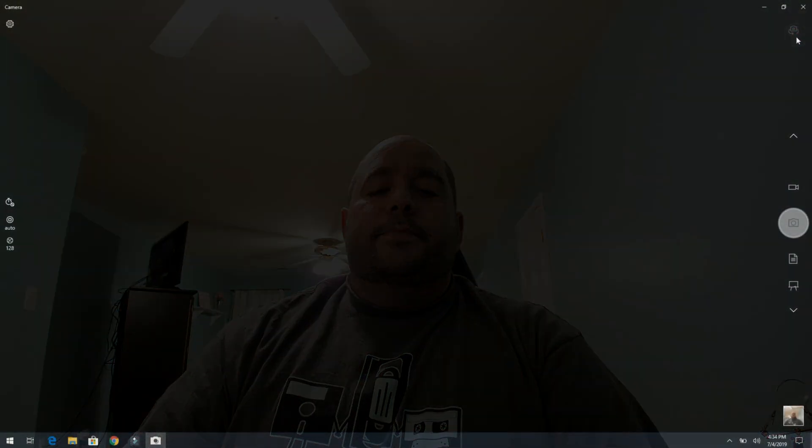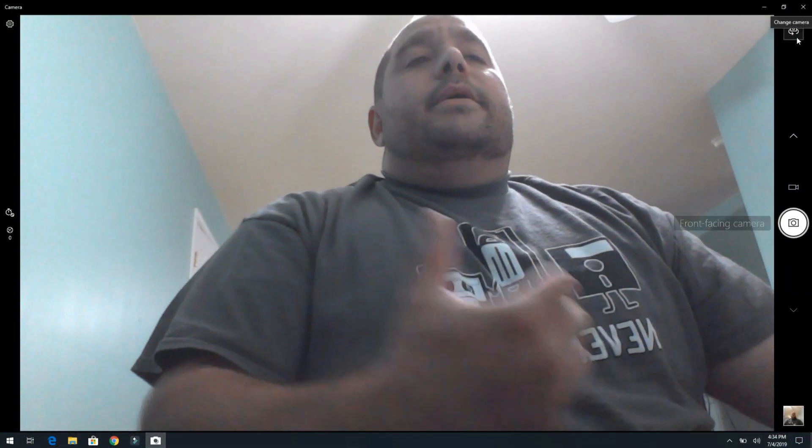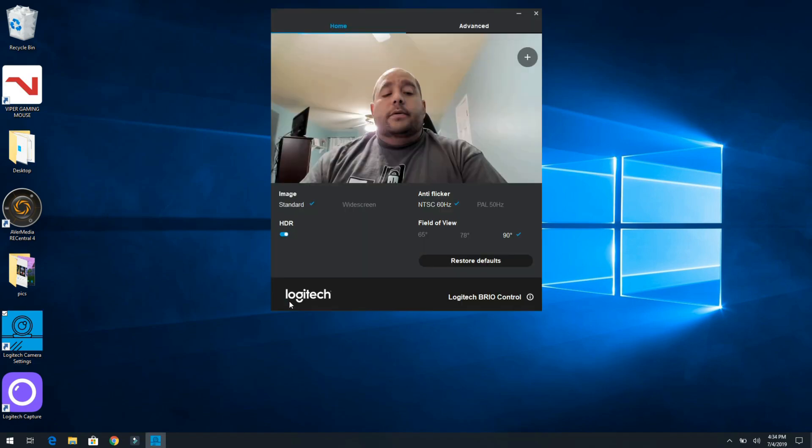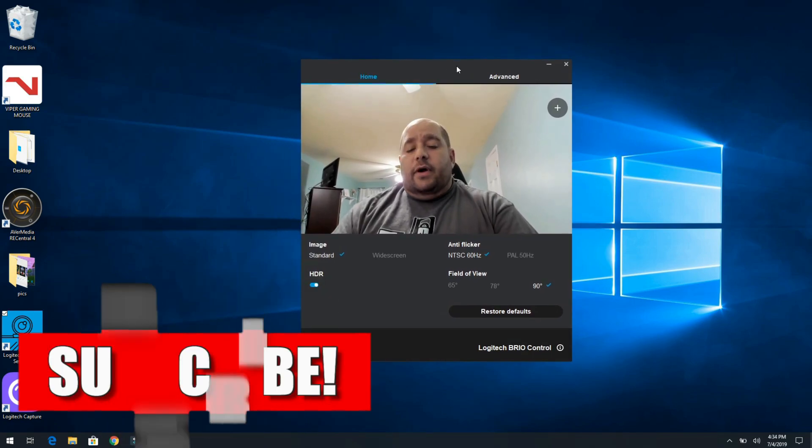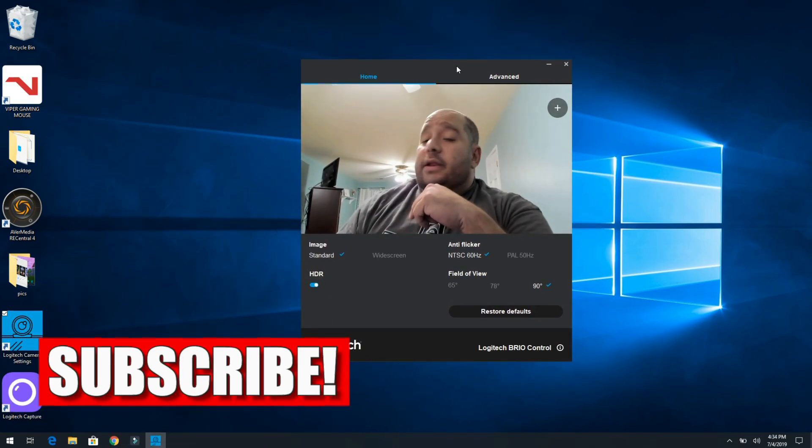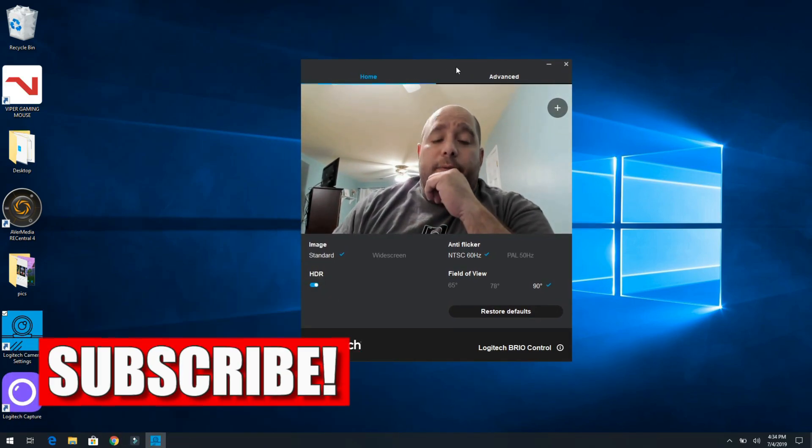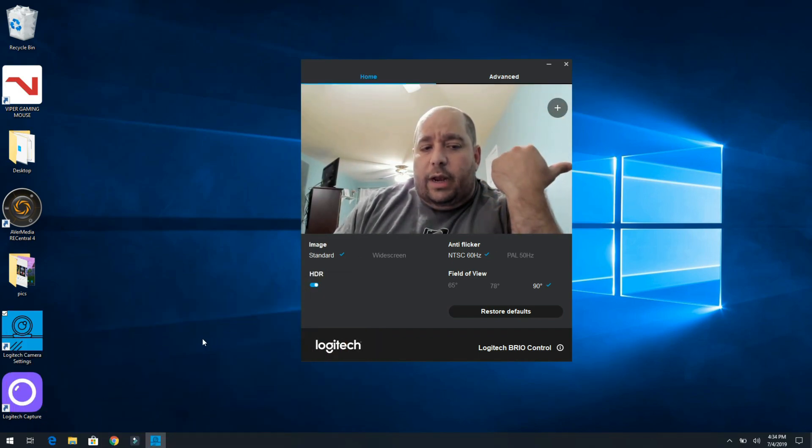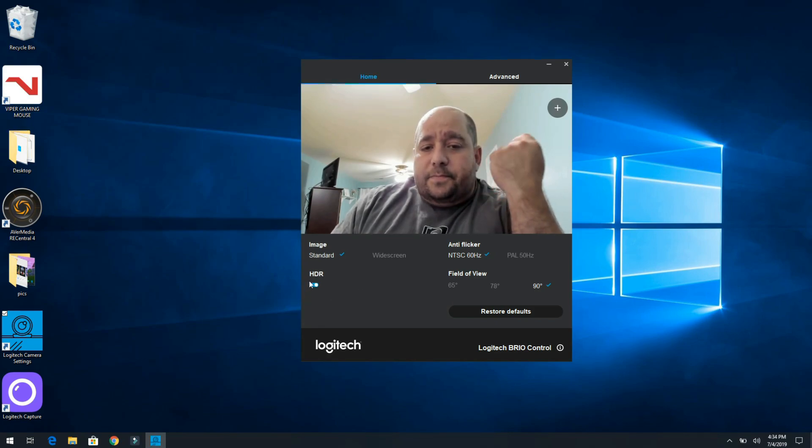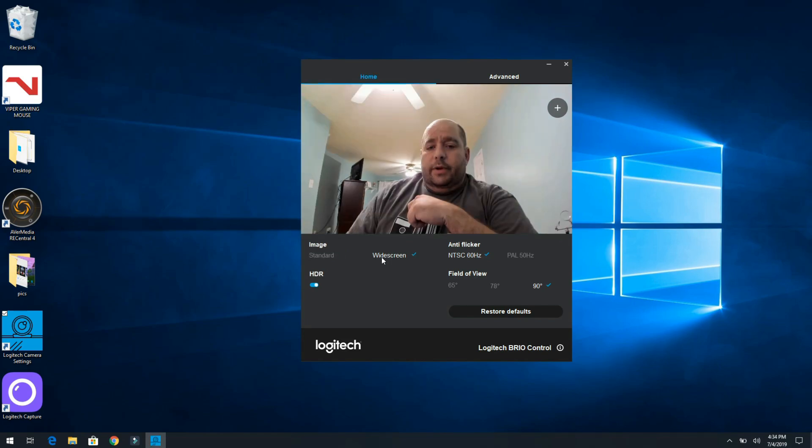All right, so jumping out of here because I have to turn that off so you guys can see these settings. Now this is all software that I had to get off of Logitech's website, so I'll go ahead and post it in the description below. But here we have on the home screen, this is the Logitech Camera Settings.